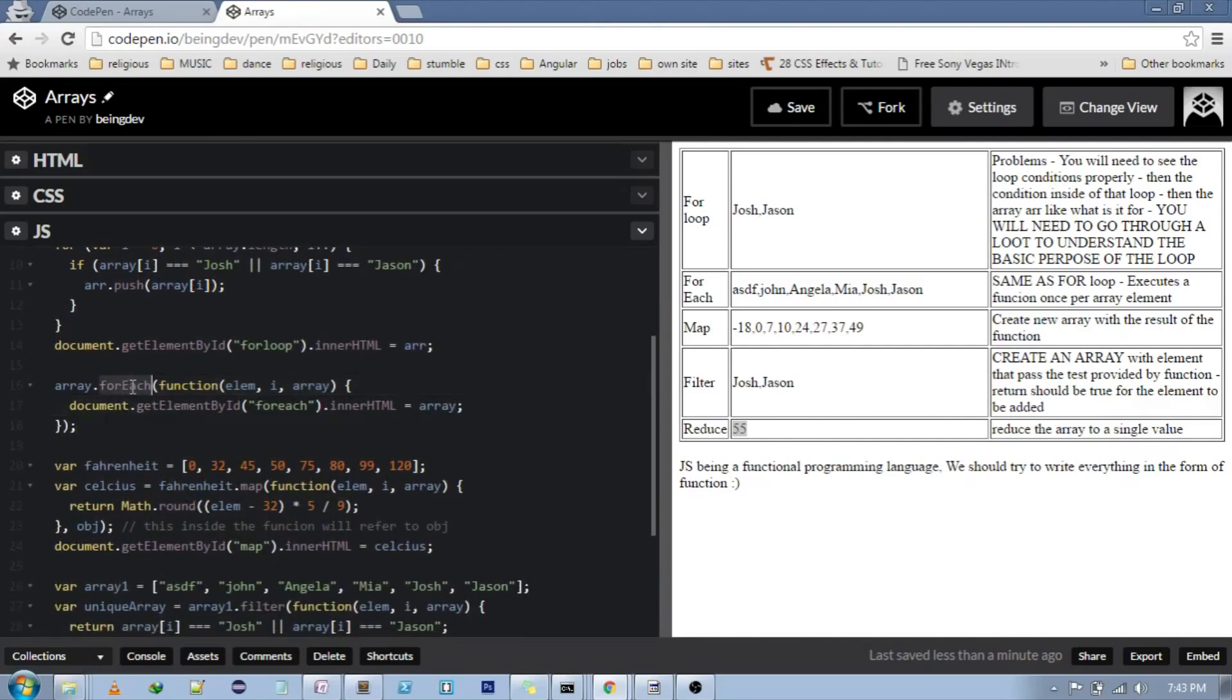Just the name itself suggests what is the purpose of the loop. forEach, just loop through the elements for a particular function. Map, it returns a function according to the return value.